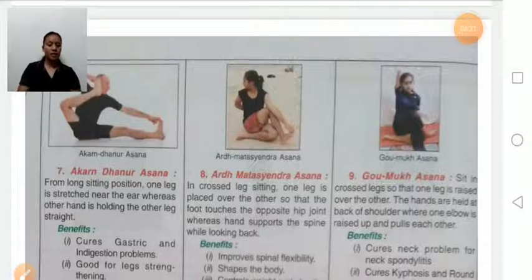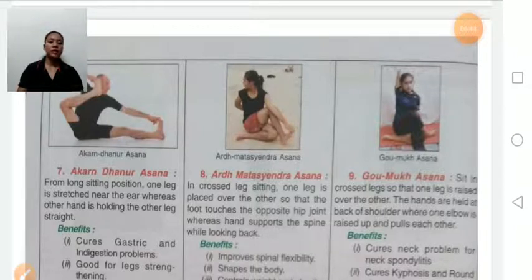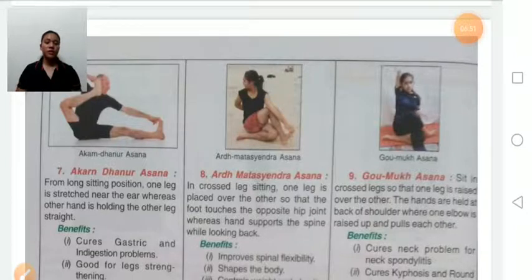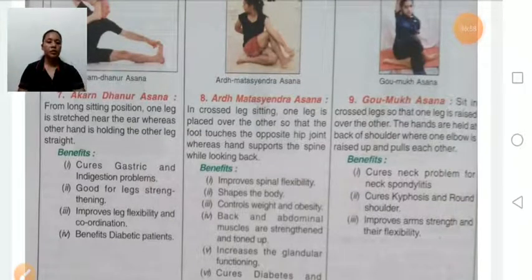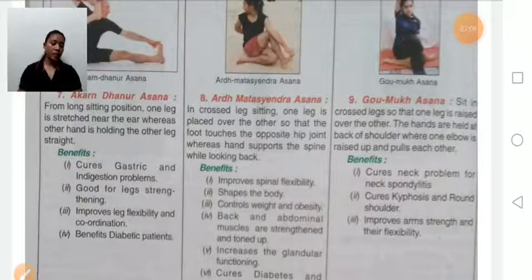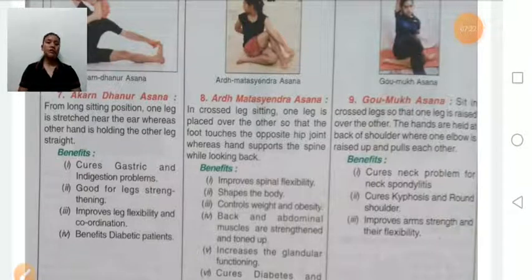Ardha Matsyendrasana is a cross-legged sitting position. One leg is placed over the other so that the foot touches the opposite hip and you look backward. Benefits: improves spinal flexibility, helps control weight and obesity, strengthens and tones back and abdominal muscles, increases glandular functioning, and cures arthritis, kyphosis, lordosis, scoliosis, and bow leg. Persons suffering from back pain and knee pain should avoid this asana.